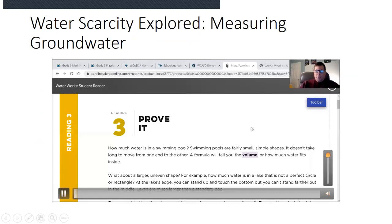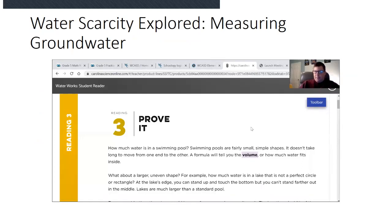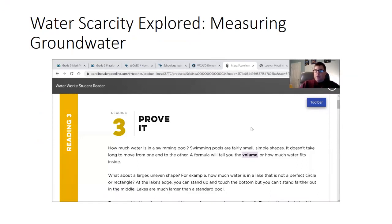Prove it. How much water is in a swimming pool? Swimming pools are fairly small, simple shapes. It doesn't take long to move from one end to the other. A formula will tell you the volume, or how much water fits inside. What about a larger, uneven shape? For example, how much water is in a lake that is not a perfect circle or rectangle? At the lake's edge you can stand up and touch the bottom, but you can't stand farther out in the middle. Lakes are much larger than a standard pool.